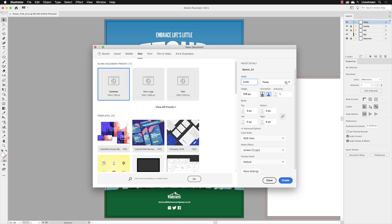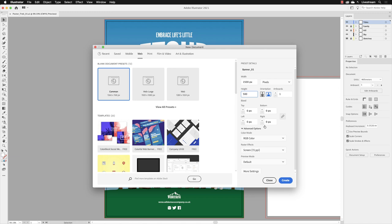Do just make sure that it reads pixels in here—that was defined because this is a web graphic, it's not measured in millimeters or inches. Then for the height, swipe over that and type in 500. We only need one artboard, and we don't need a bleed because this is not a print-based document, so we can leave those set to zero.